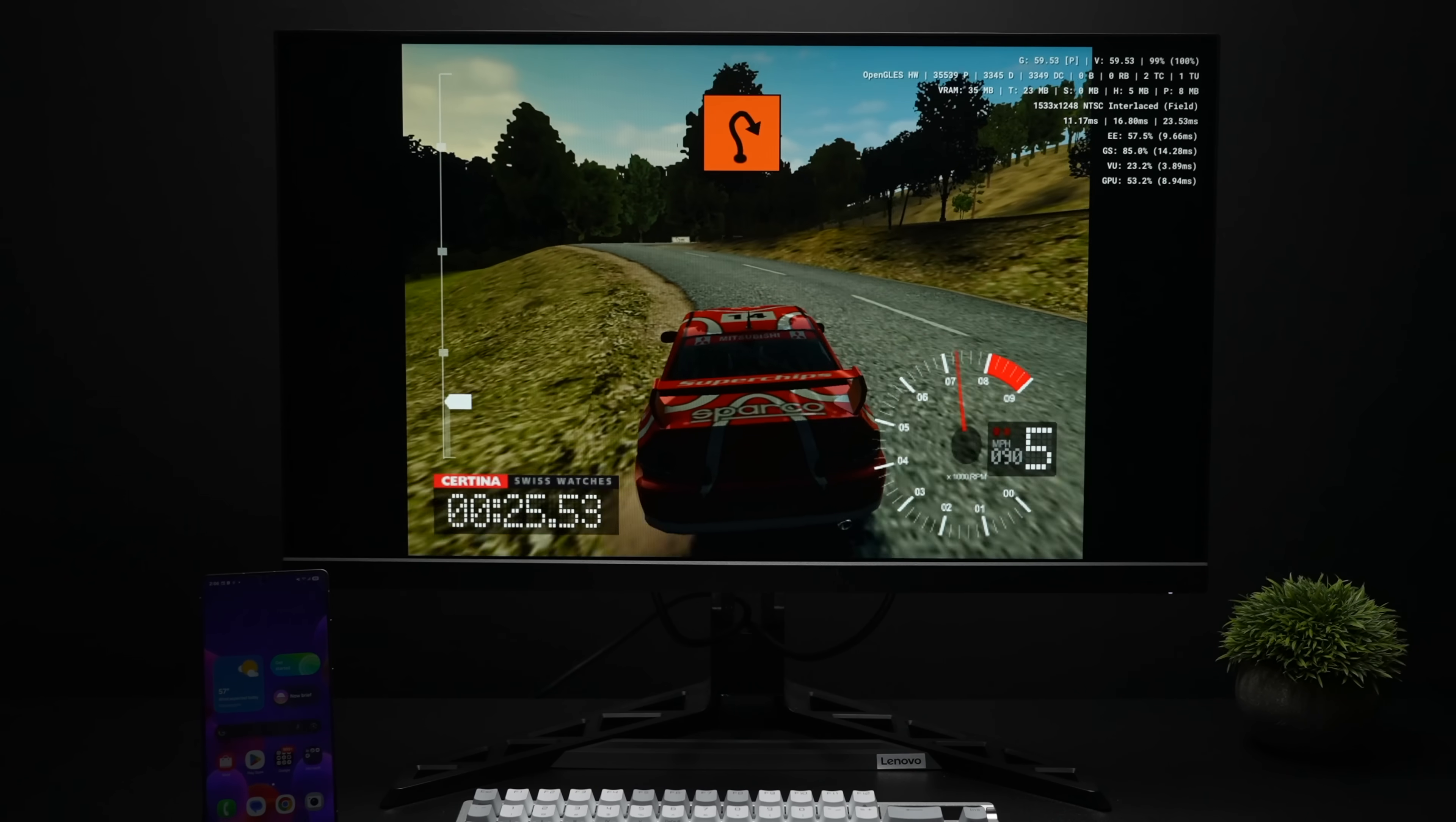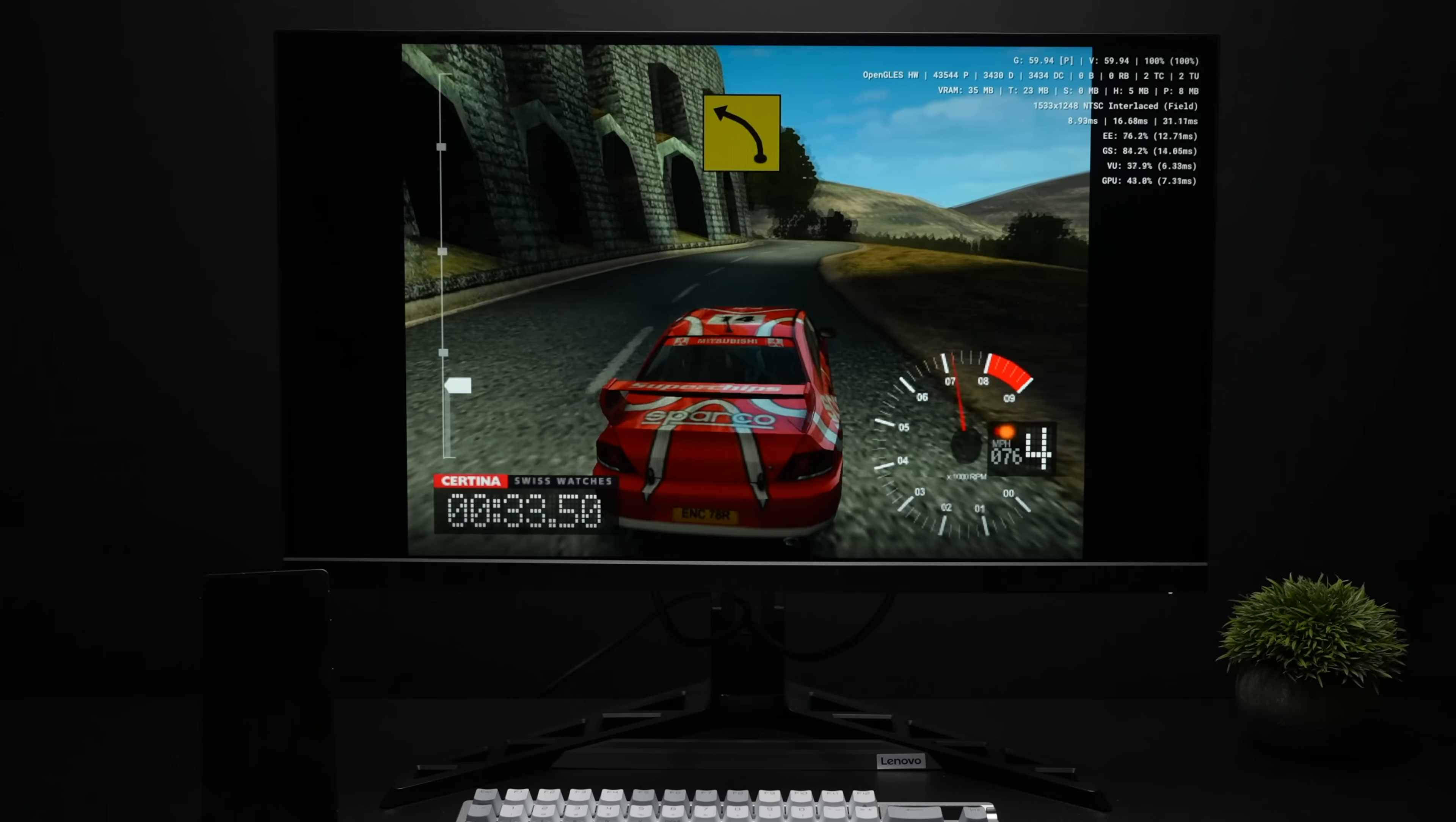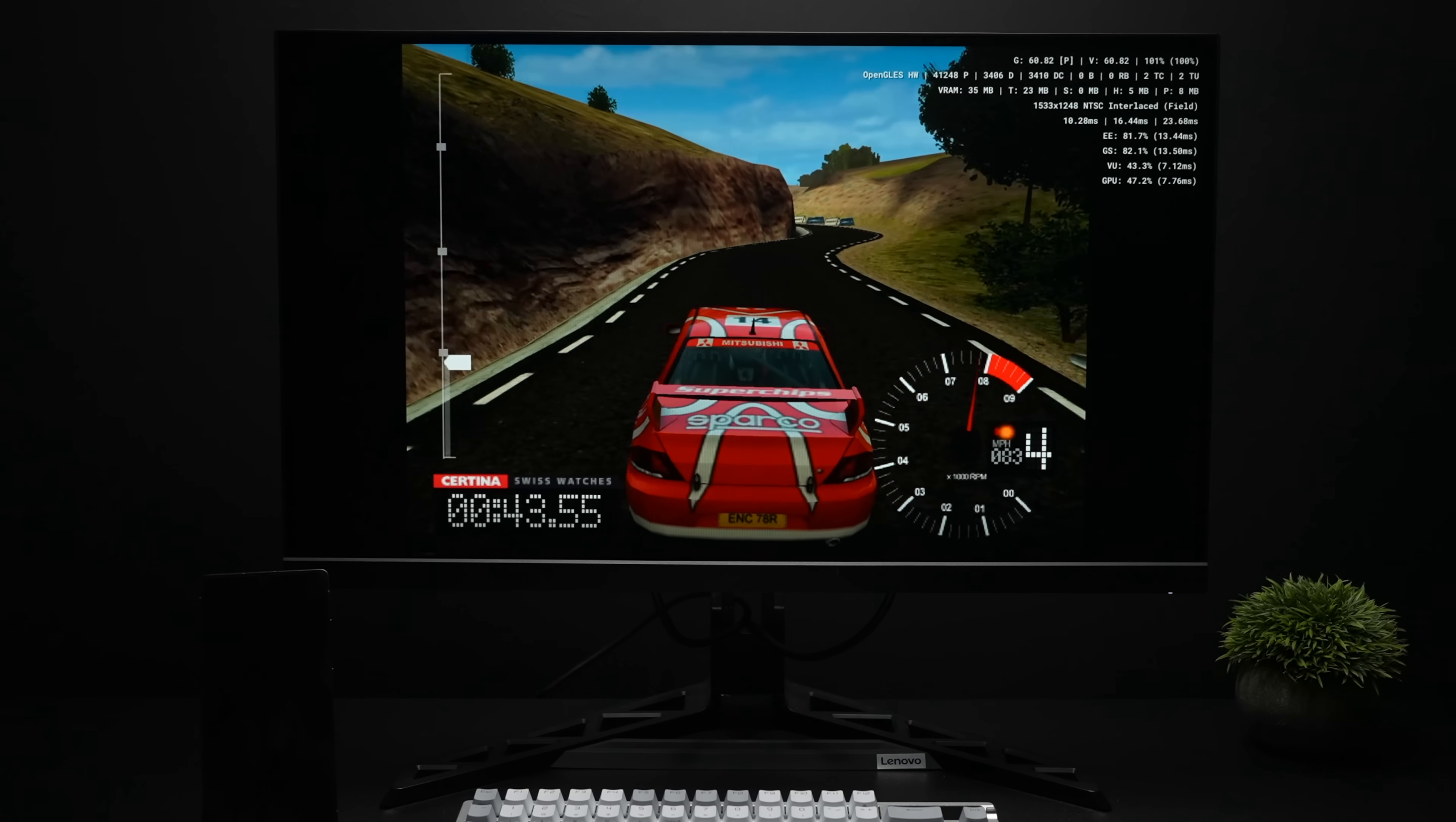I wanted to test out one last PS2 game. We've got Colin McRae, Dirt Rally 3, 3x resolution, OpenGL back in trucking through this one, and I didn't even try to swap over to the Vulcan back in on the Snapdragon 8 Elite with the Galaxy S25 Ultra because OpenGL just worked super well. I didn't see a need to go to Vulcan.